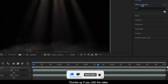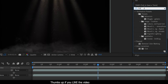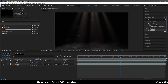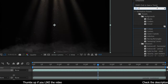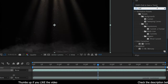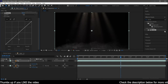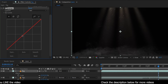Go to the Effects and Presets panel and search for the Tint effect and apply it to the fog file. Same way, search for the Curves effect and apply it to the same layer. Change the RGB curves individually as shown.